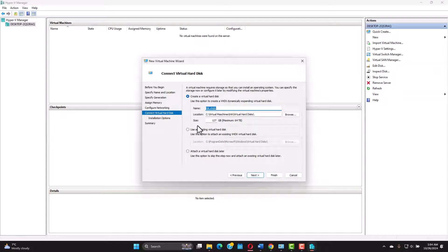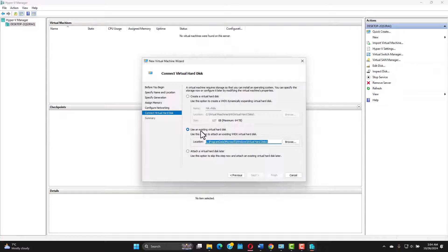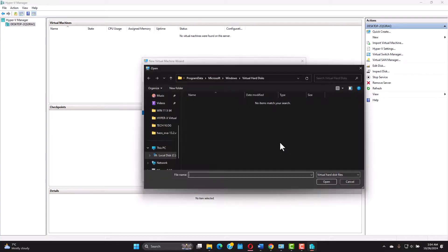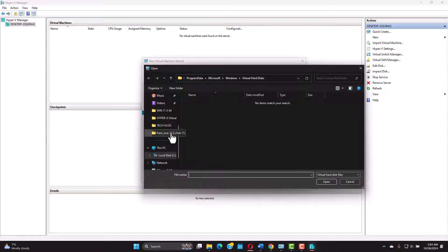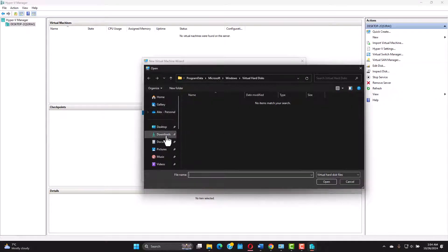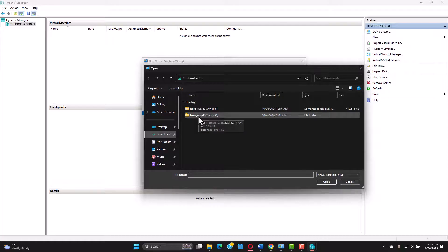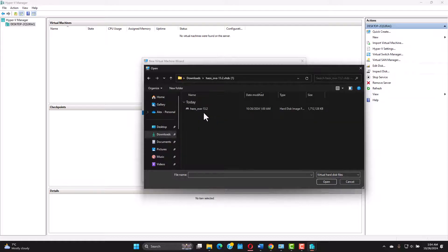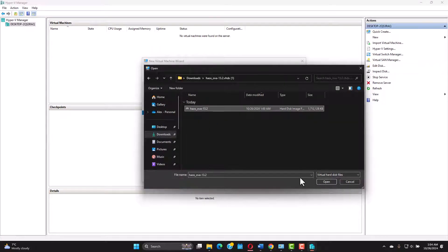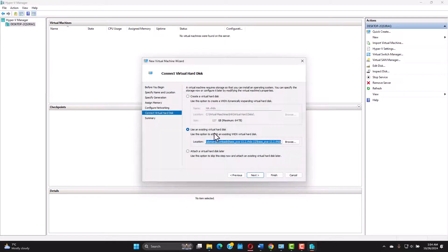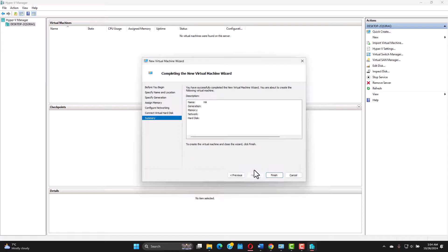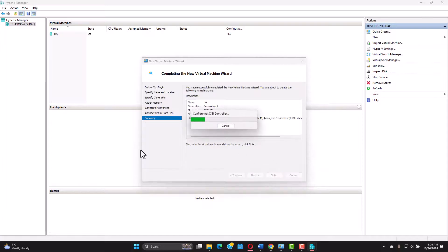We don't need to create a new virtual hard disk. We have already downloaded the one with the home assistant operating system on it. So just go for use an existing virtual hard disk browse and we go to the downloads folder where we downloaded it earlier. Click on it. Open and click next. And now we finish.